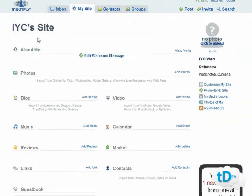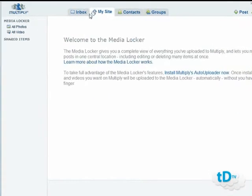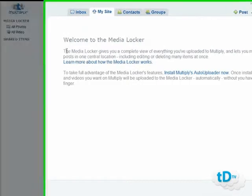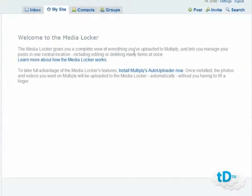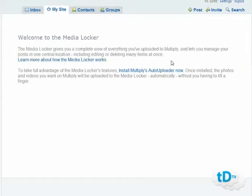On your main site profile page you have the My Media Locker section, where you can upload and check your photos and videos. The Media Locker gives you a complete view of everything you've uploaded to Multiply and lets you manage your posts in one location, including editing and deleting, so you can manage all your content from there.